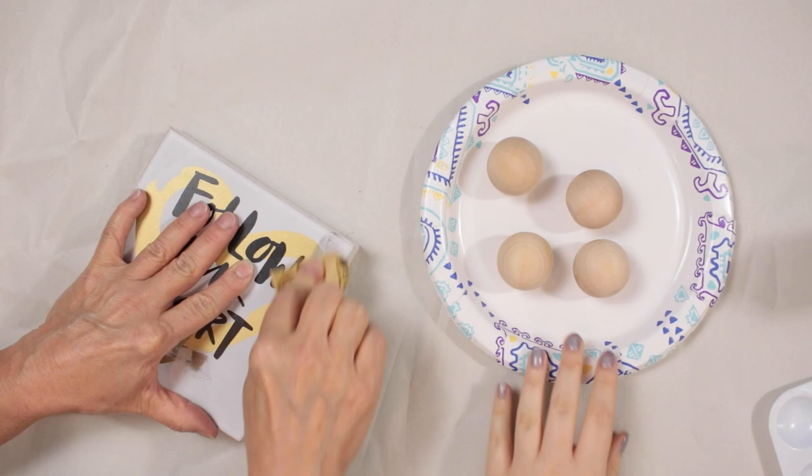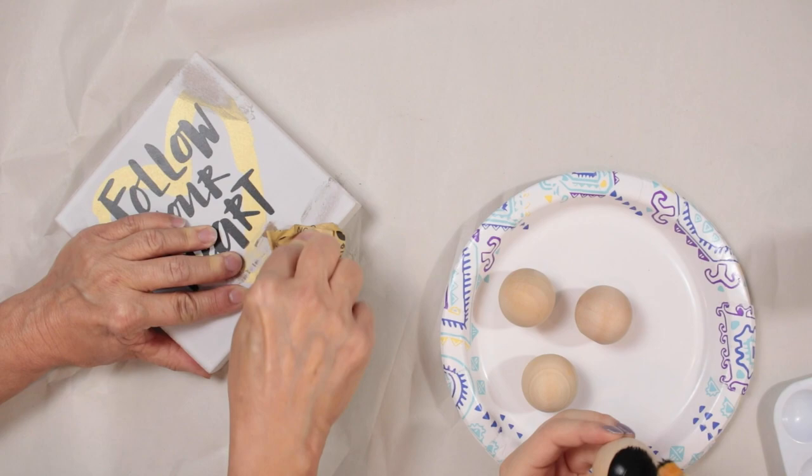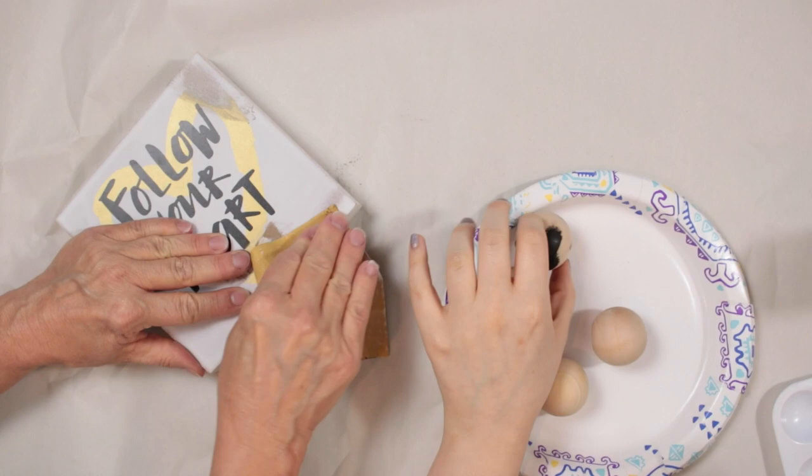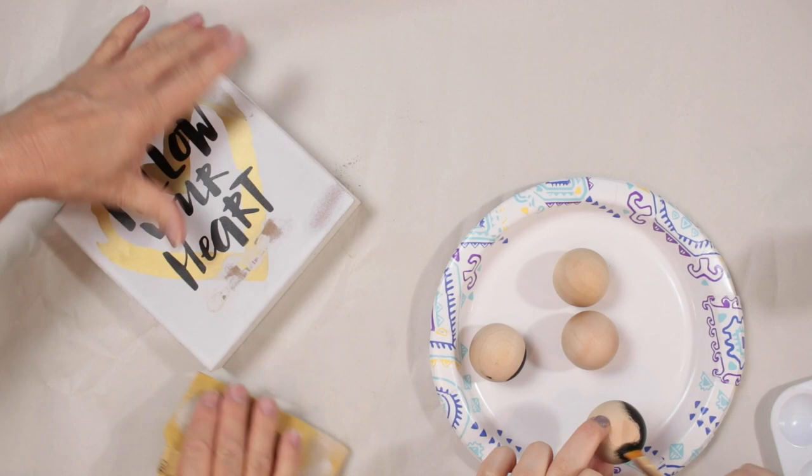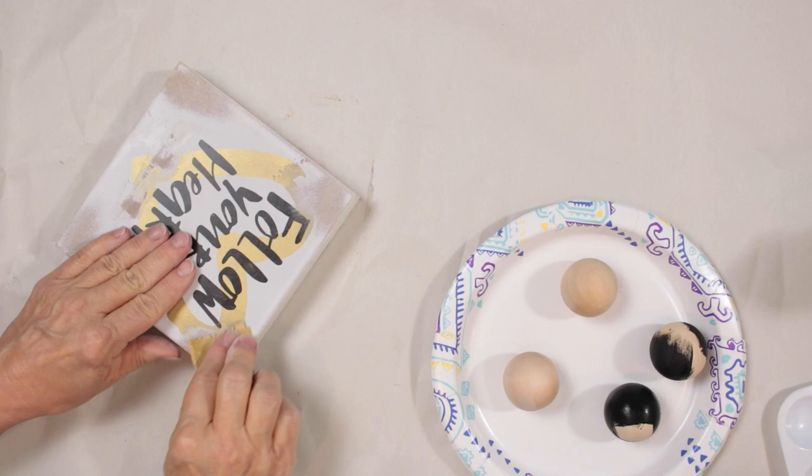All right, while she's sanding I'm going to be here painting these wood balls. Try to hold on to them best you can, obviously I can't. So I'm just going to be using some black acrylic paint which we will also be using to paint the main part of the tray.